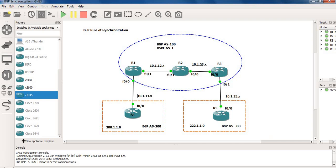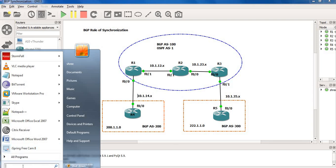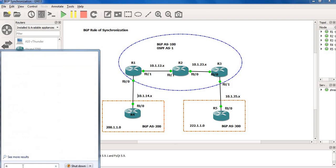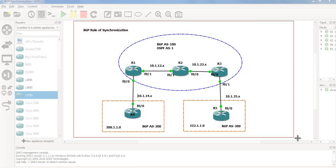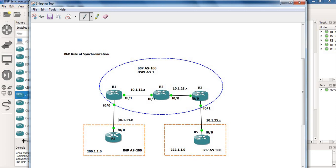Let's understand our topology. We have five routers: one router is in autonomous system 200, one router is in autonomous system 300, and we have BGP running in autonomous system 100. Let's consider AS200 and AS300 as two customers, and AS100 as the service provider running BGP.